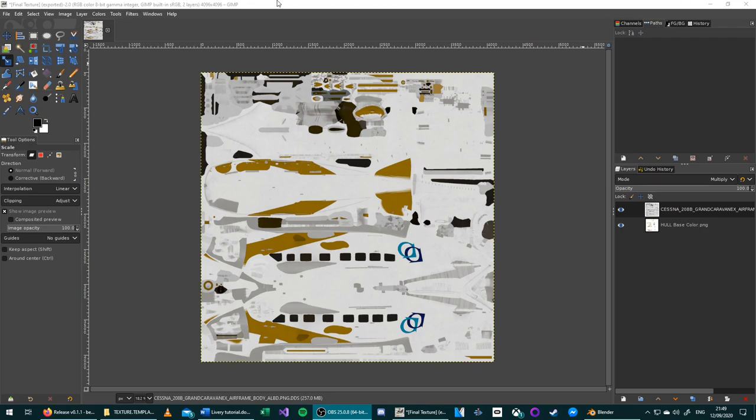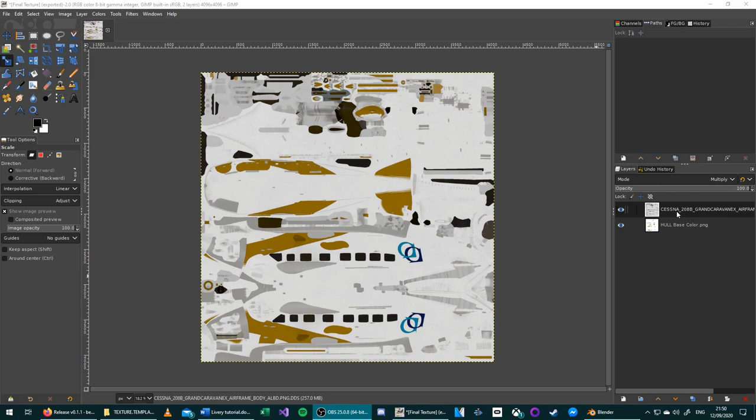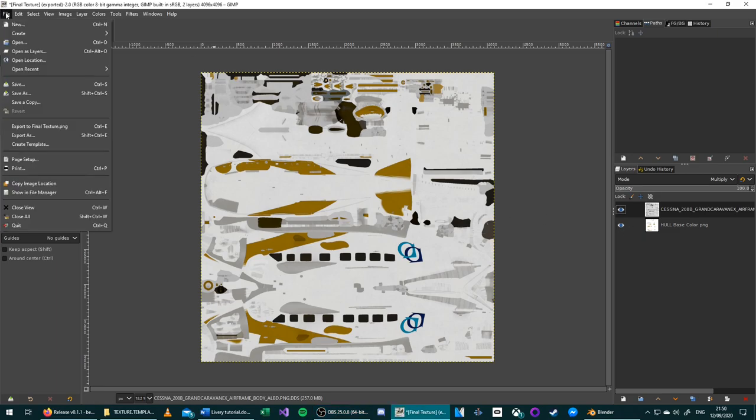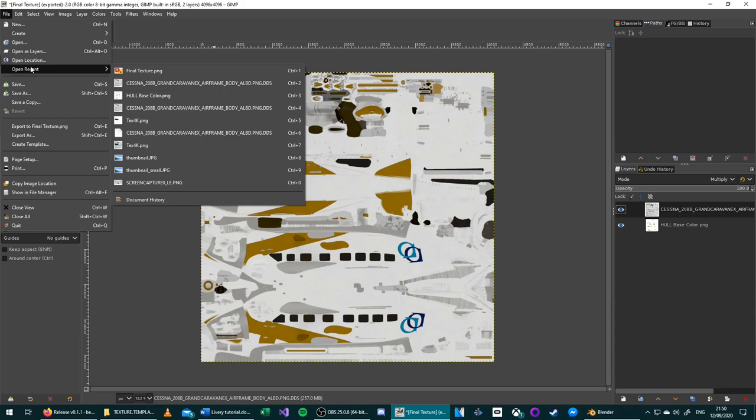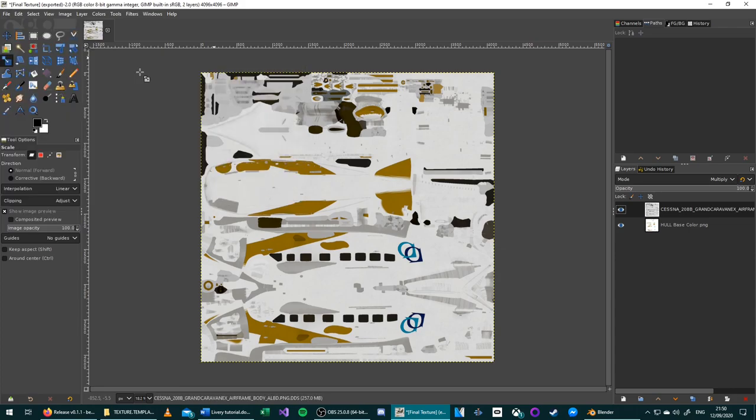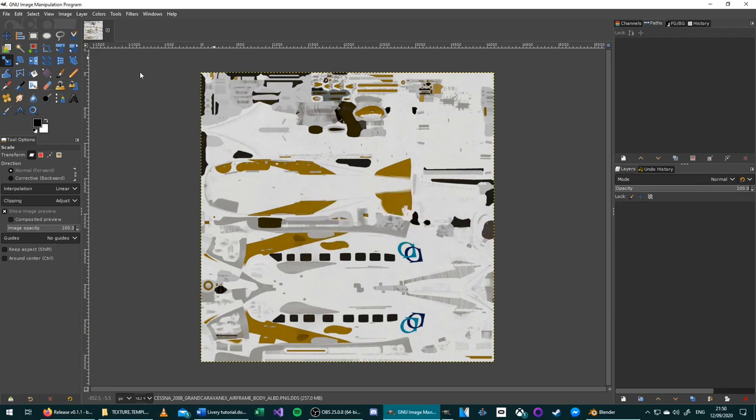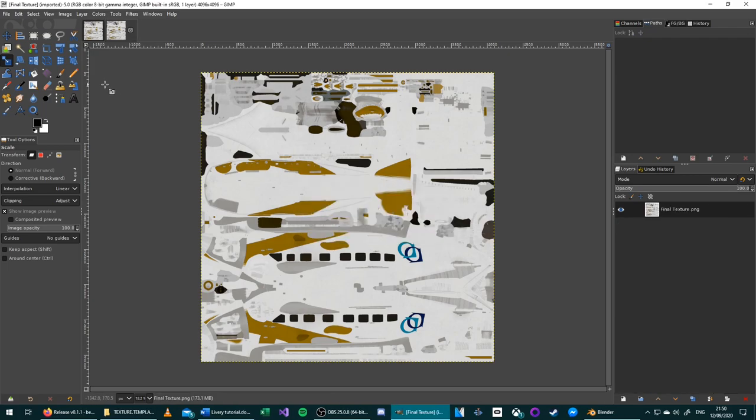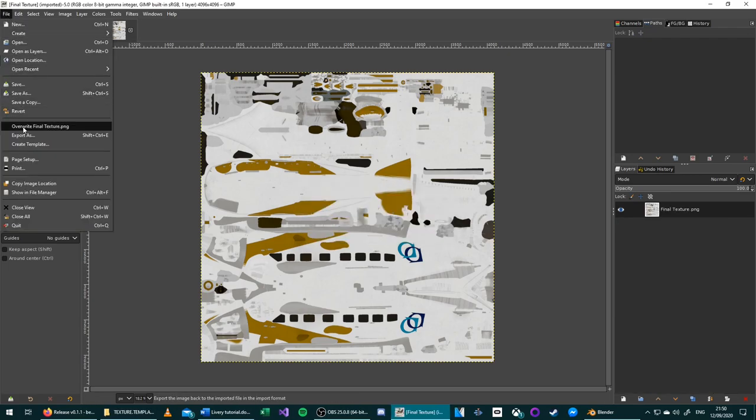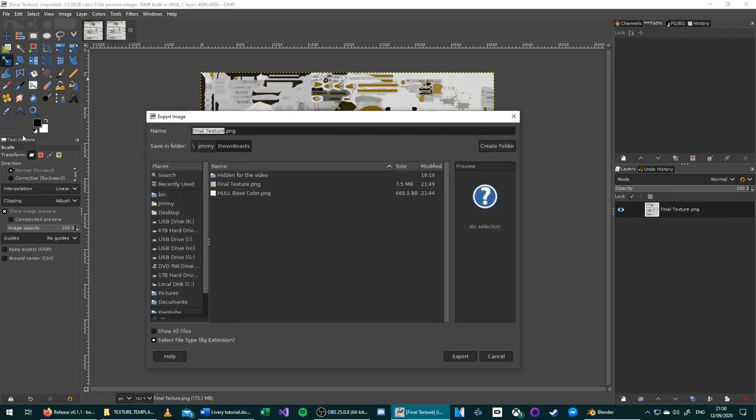The reason that we had to export as a PNG is because if you try to export as a DDS in GIMP, it only chooses the first layer. Despite whatever settings you choose, if you do that, you will only get the same base texture going back out that you had in. Once you've exported the final texture, you can go to Open Recent and open the image that you just saved. And from here you can go to File, Export As.